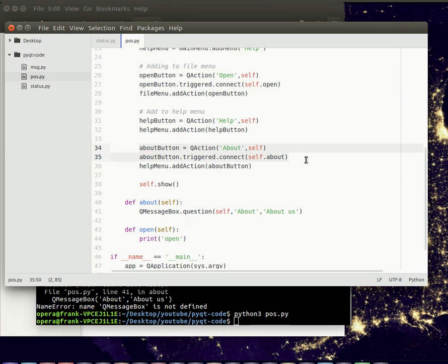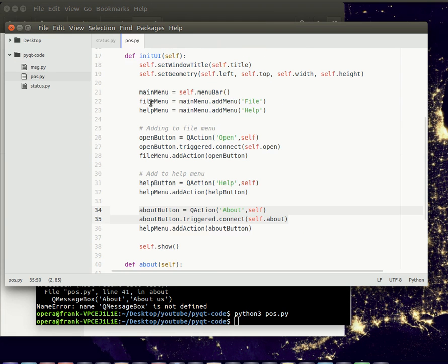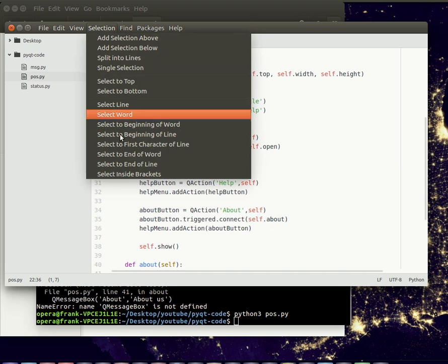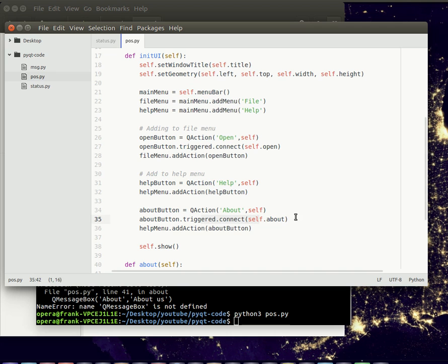You can connect any to the main menu using the add menu function. And you can add individual options or choices like this using the add action call. And then you can connect these options with a function using this line. And that sums it up.